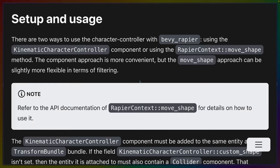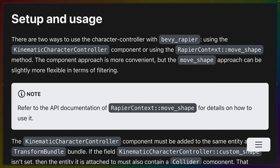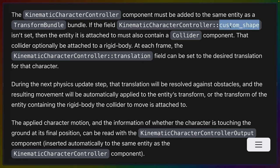The kinematic character controller is a component that you can add to your entities. This is the approach that I took in the 2D platformer example that I just showed you, but there are other ways to use this functionality, such as the move shape on the Rapier context. We'll be continuing to talk about the component-based way of interacting with the character controller. So the character controller has to be attached to the same entity as a transform. You either have the option of setting a custom shape for the collider or attaching a collider component to your entity as well. If you attach a collider component, the character controller will pick up on that collider and use it.